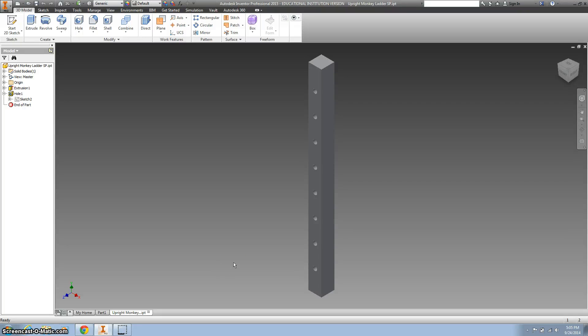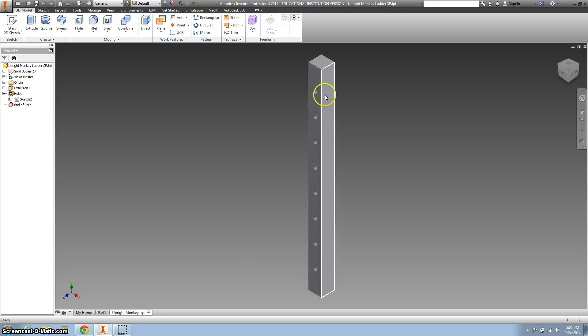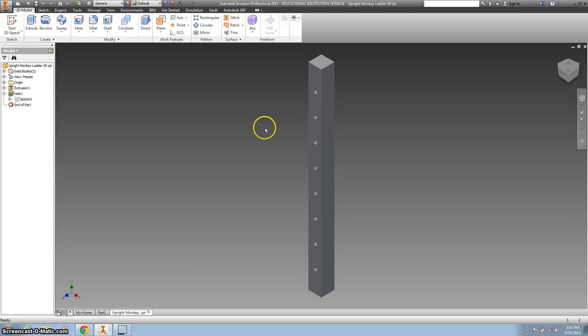Now we're going to create the ladder. We've got this ladder or beam already done. We're going to use it — it's the same dimensions, just fewer holes.